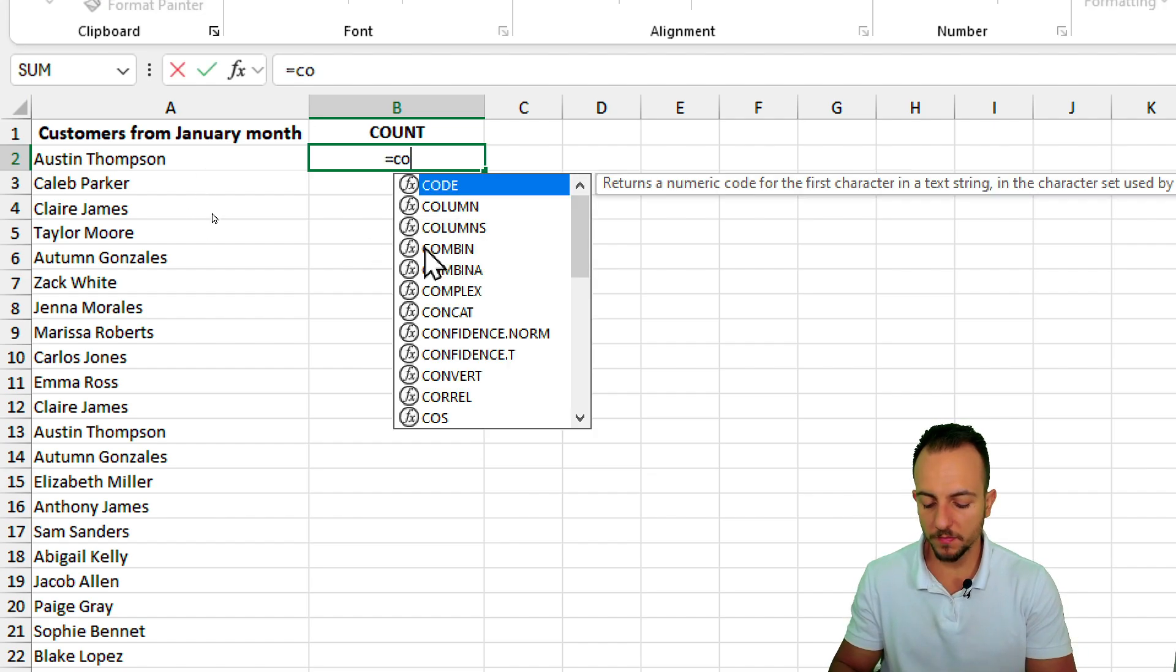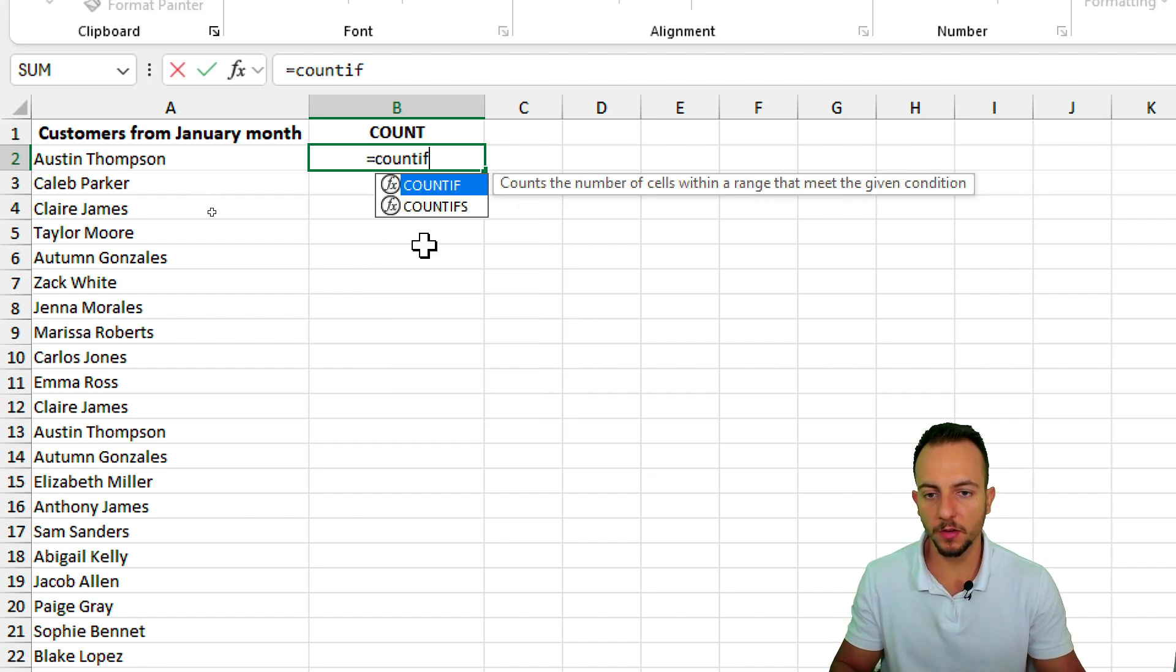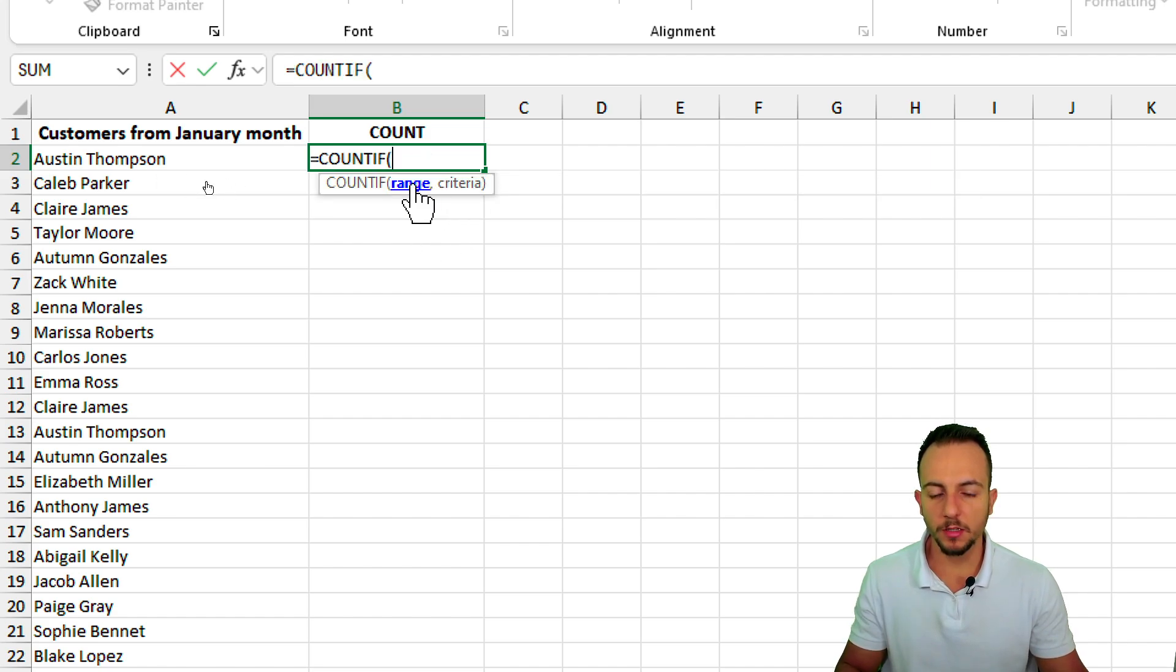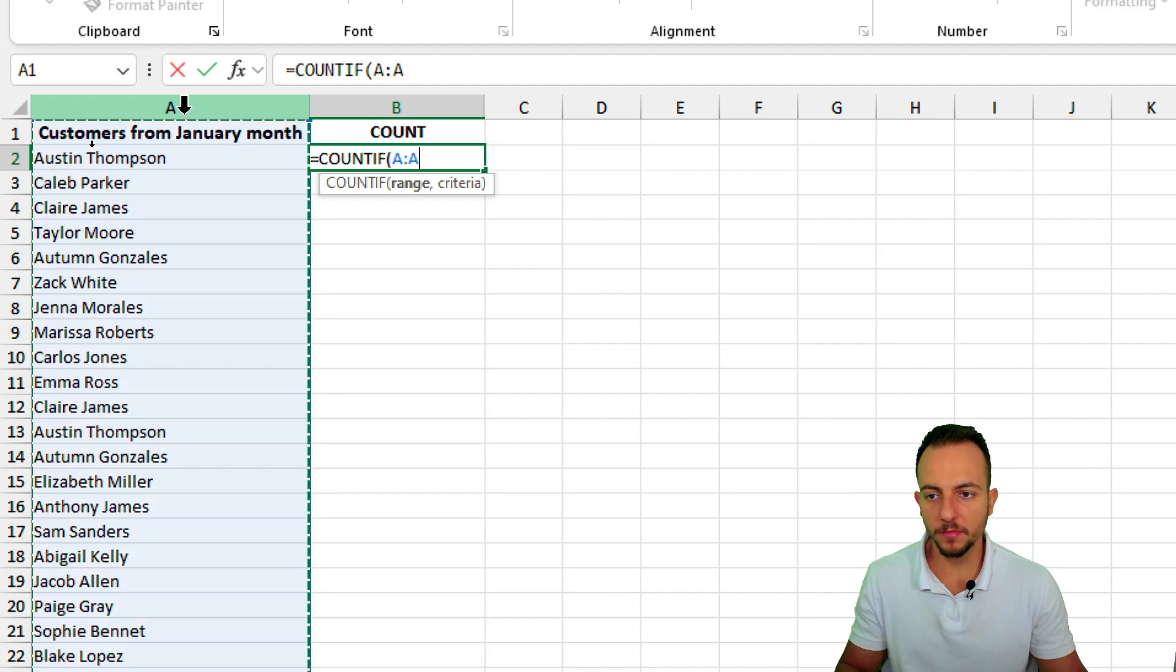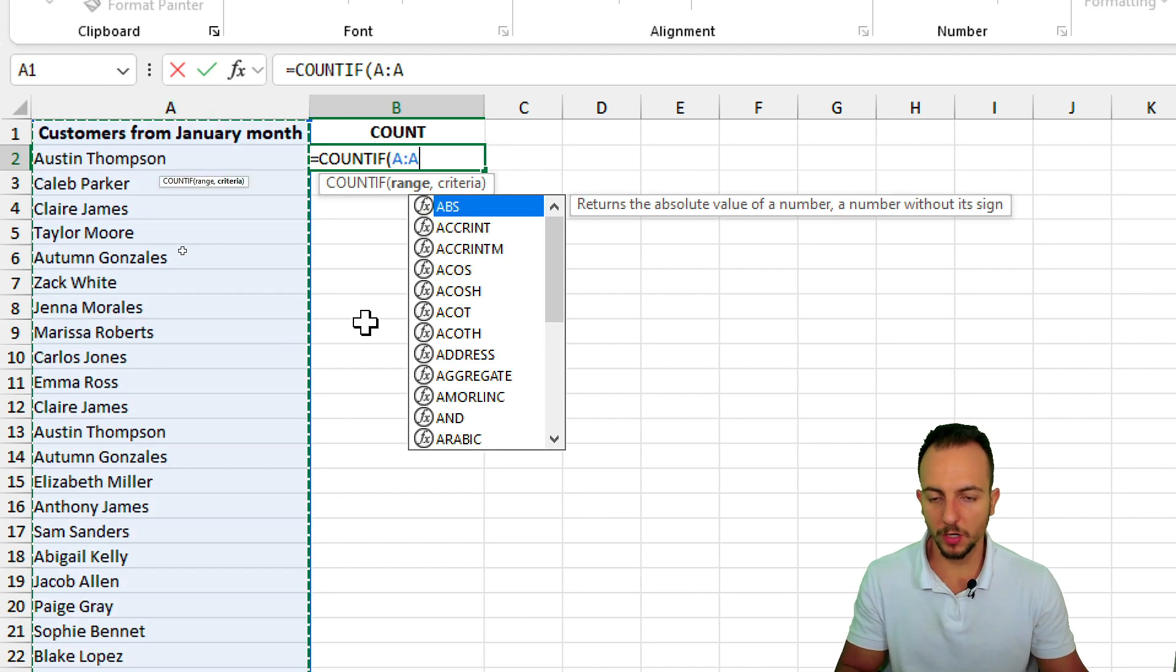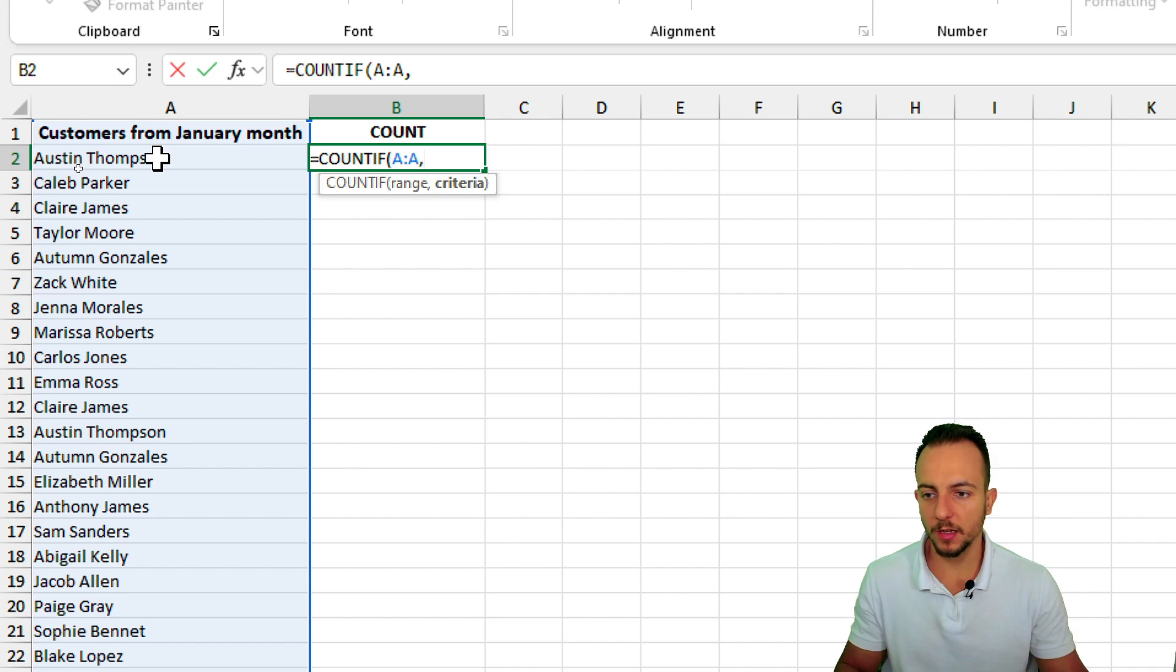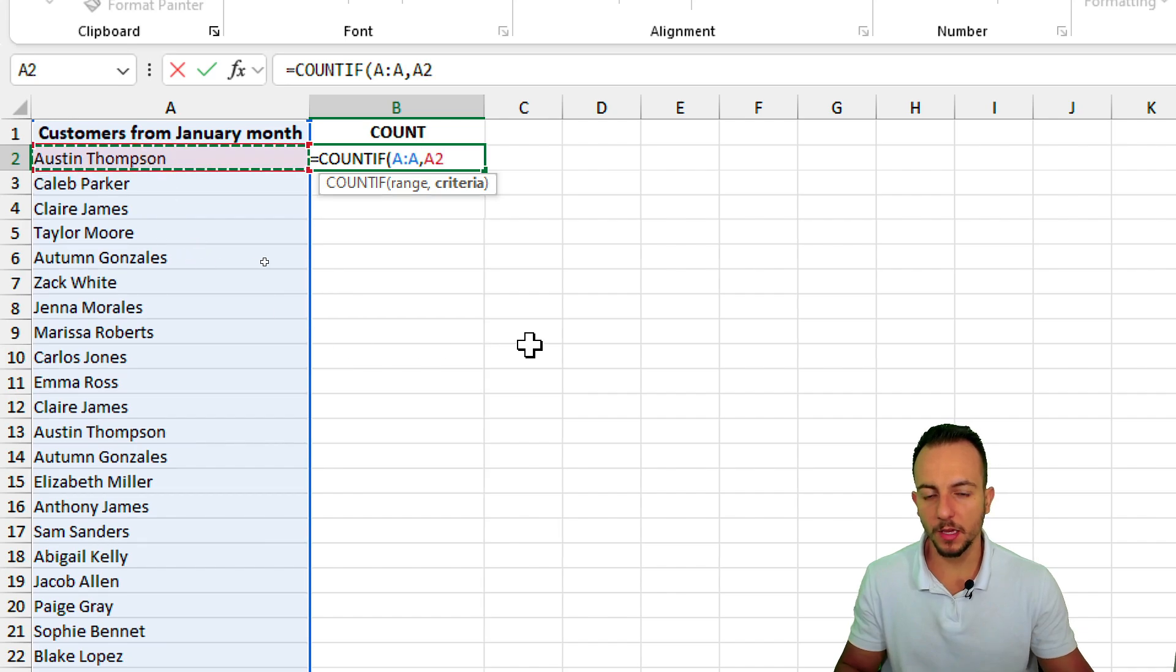So let's take a look here. Equal sign, count if, double click in the function. The range, let's select the entire column A, comma, and my criteria is going to be the name that I have here to the left, and then enter.